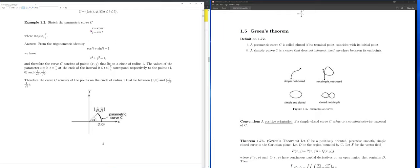A parametric curve is one where x and y are specified as functions of t, for a range of values of t — a starting value and an end value. This was the first example of a parametric curve we looked at. When t equals 0, we get the point (1, 0), which is the starting point, also called the initial point.